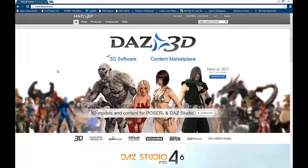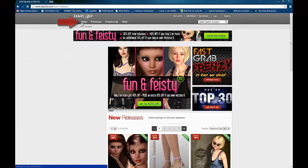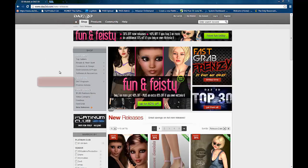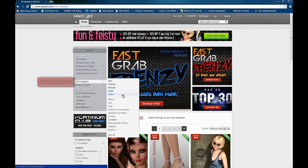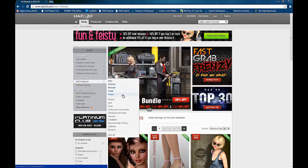If you're new to Daz3D, you'll want to pick a base figure to work with. Genesis and Genesis 2 both come with DazStudio 4.6, but we have other options available, such as Michael or Victoria. To find one of our base figures from the Daz3D homepage, simply click on Shop, and then look under Daz Originals, and you'll see we have Iko, Victoria, Michael, The Freak, and The Teens. These are all base figures.